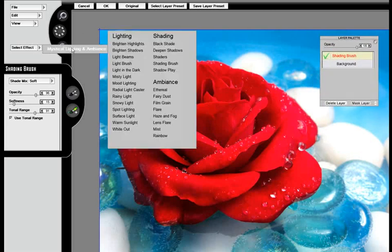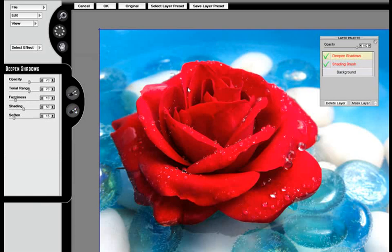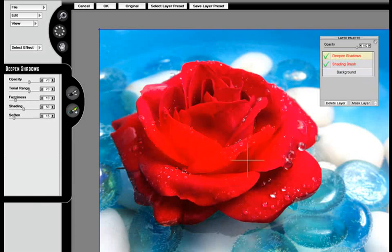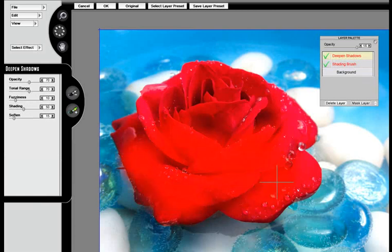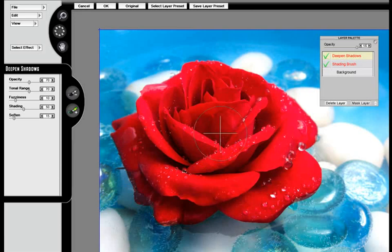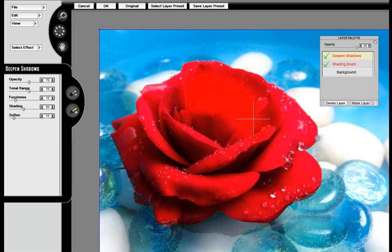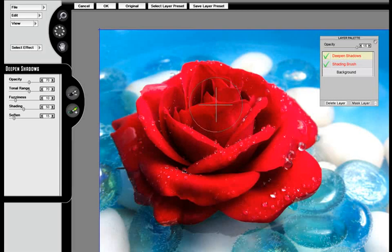Now, let's go ahead and bring in an additional effect. I'm going to apply Deepen Shadows now that I have the shading brush applied. You can see the layer palette shading brush is at the bottom. Deepen Shadows is at the top.